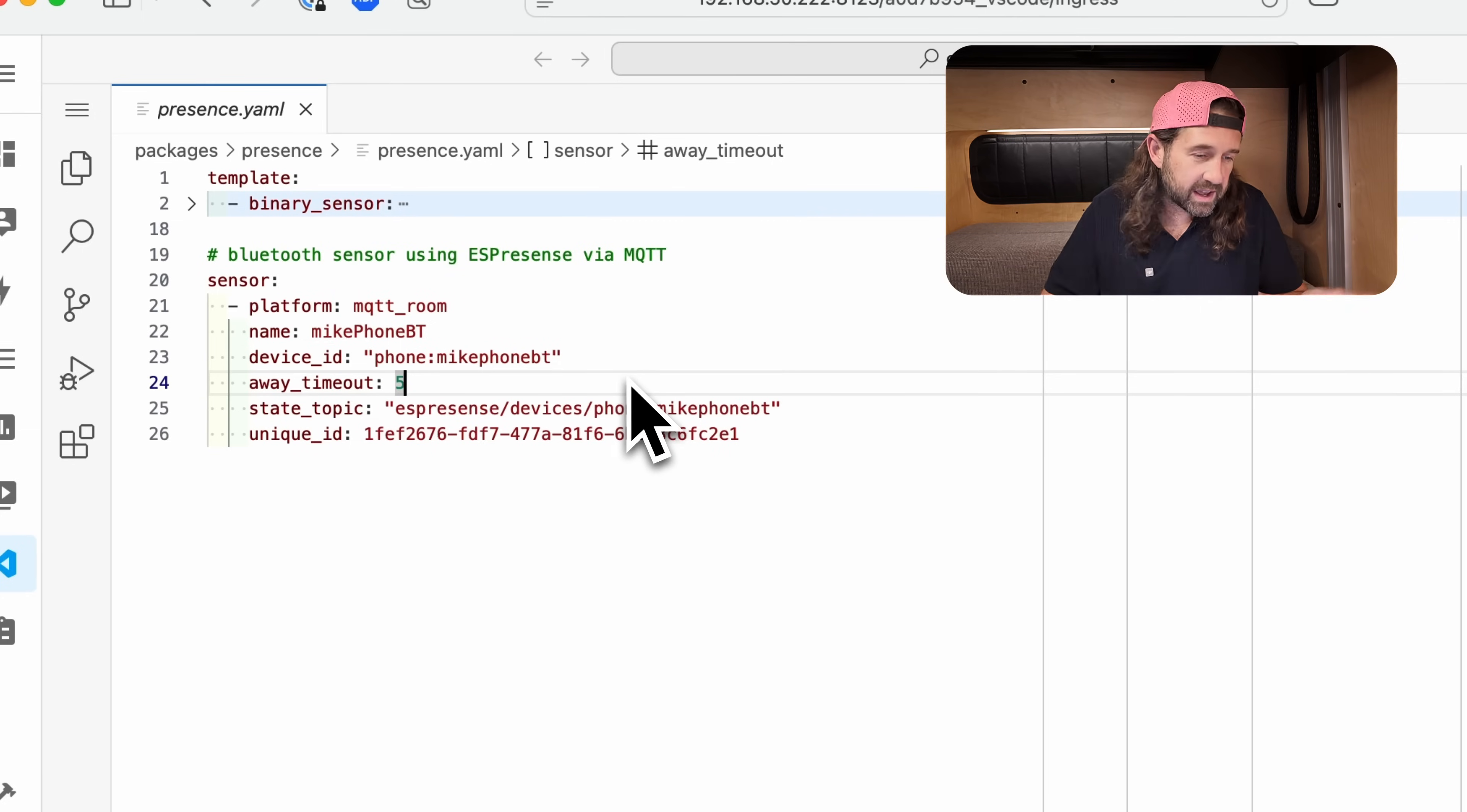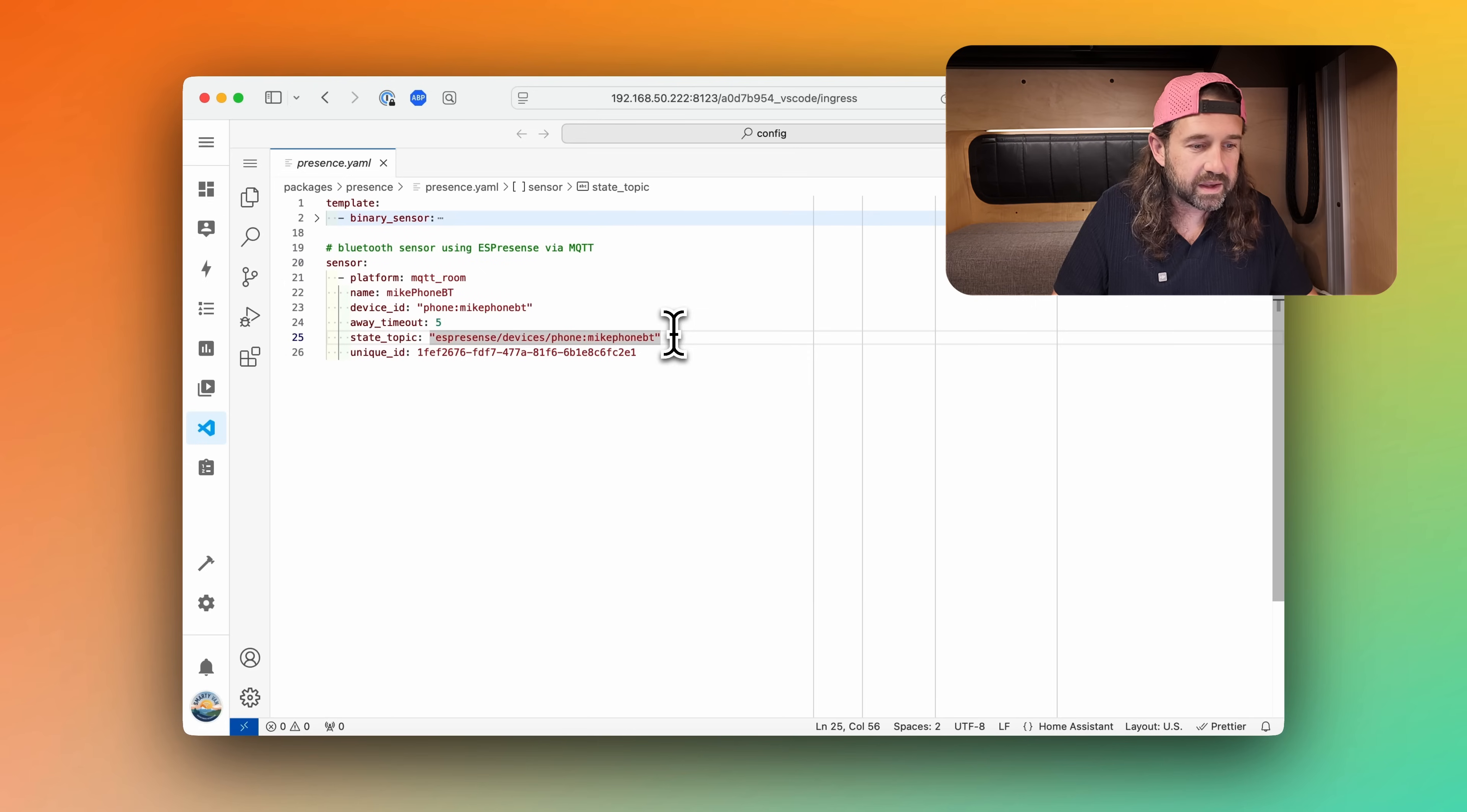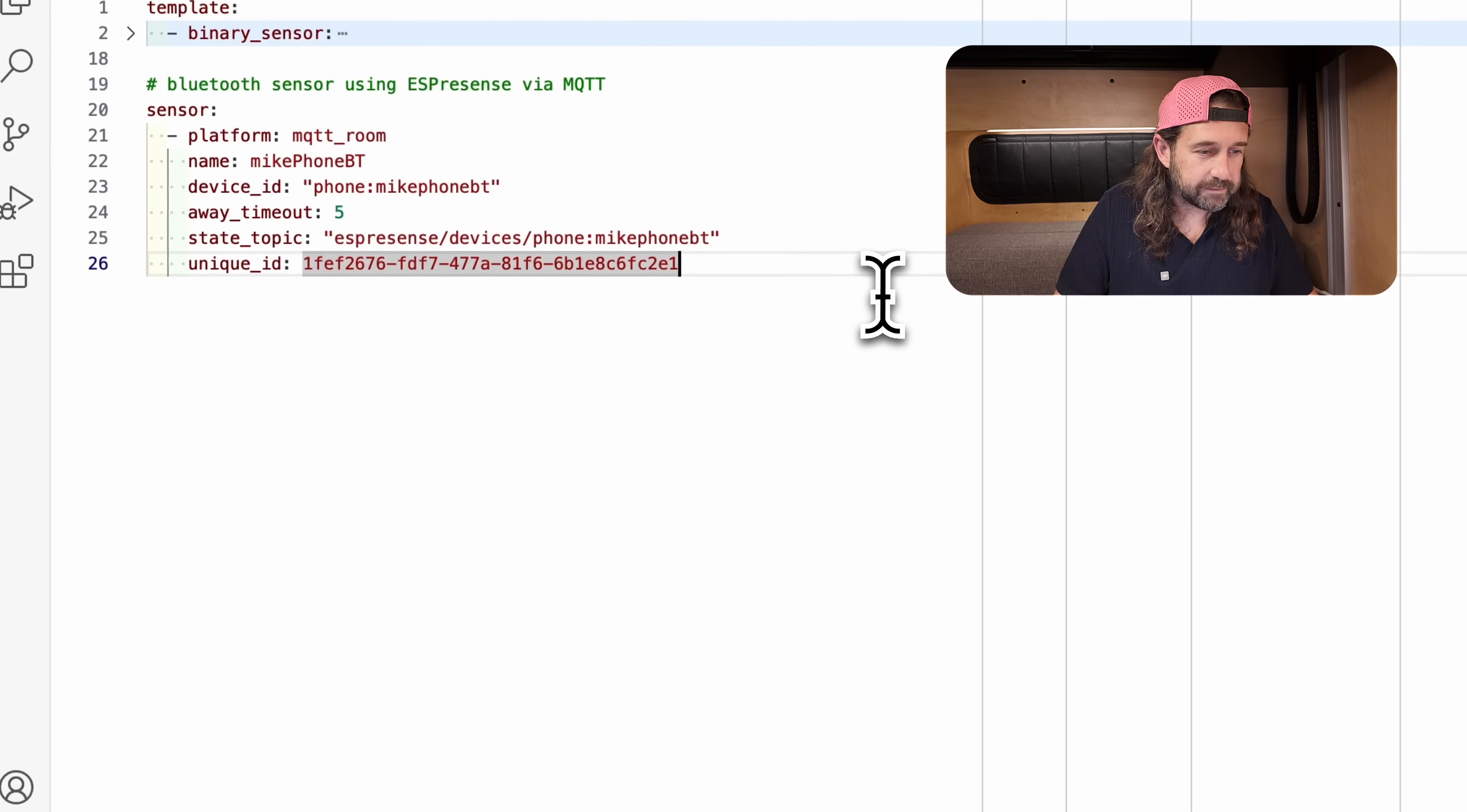The away timeout is simply how long to wait to consider this device away. The default is five, and I've left it here at five. Then we need to configure the state topic. And if we switch back to MQTT Explorer and highlight our device, you can see the path here at the top. You can click this button to copy the path and you can paste that here. In my case, it's ESPresence devices phone colon microphone Bluetooth. Then we'll give this sensor a unique ID.